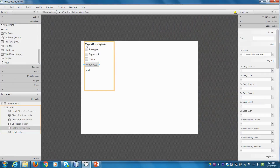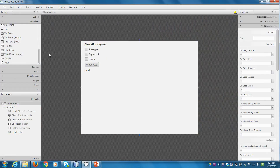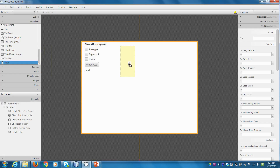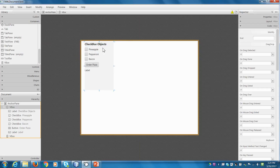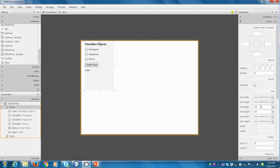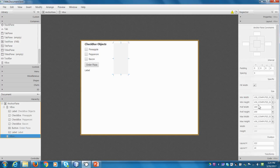So this is what we created last time. We used a container called a vertical box, and then we added a label, three checkboxes, a button, and another label. Let's do something similar here. Let's take a vertical box and put it over here, and we can make them the same dimensions. Let's go over to Layout and make this one 200 wide, and then we'll make the other VBox preferred width 200 as well.